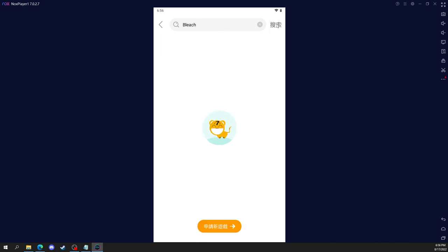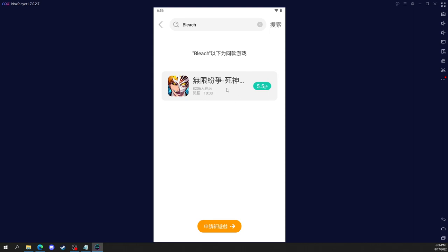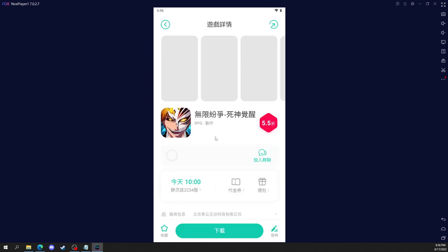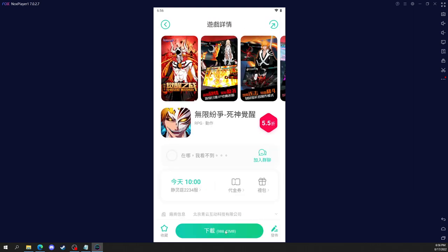So go to the search and search up Bleach. And Death Awake should be the one and only thing that pops up. See here. Death Awake right here. And then click the green button at the bottom to download it.